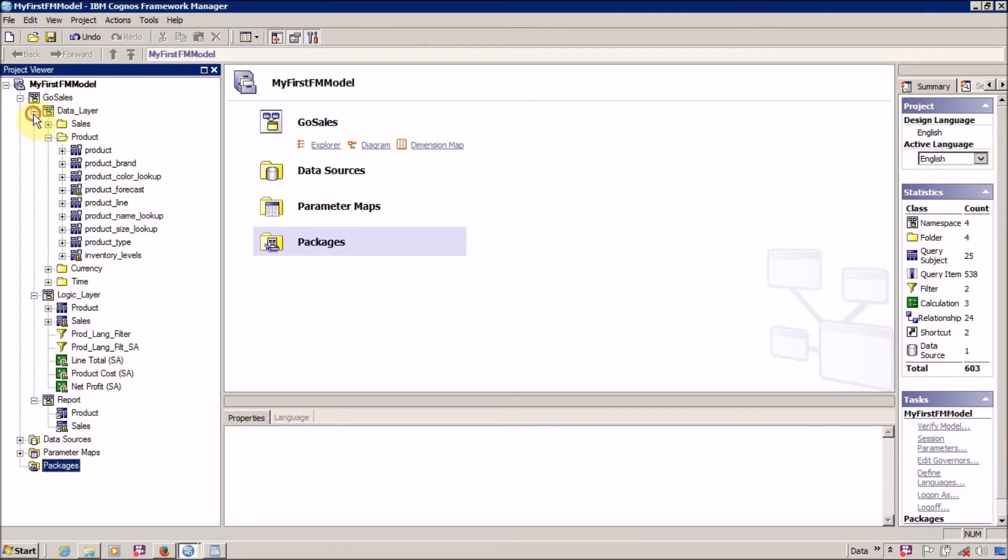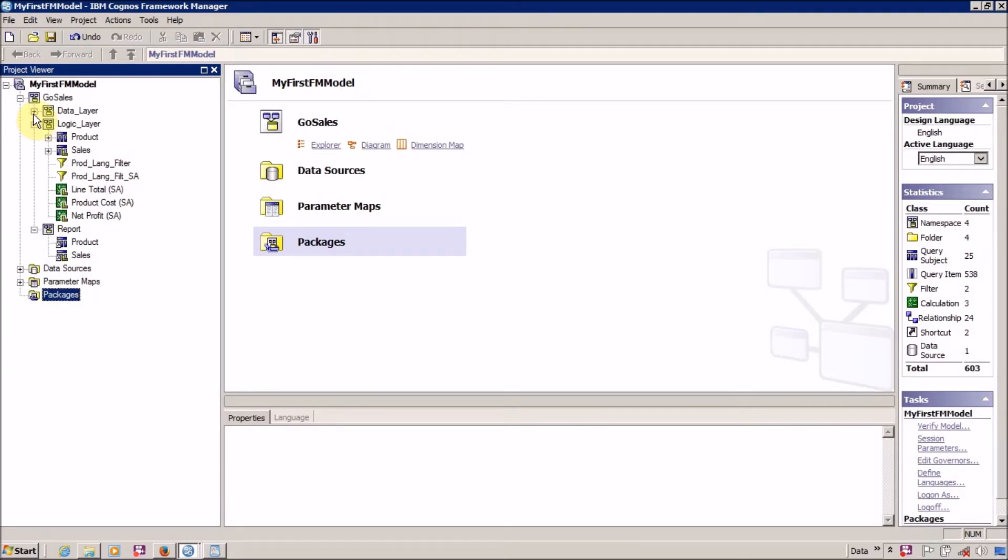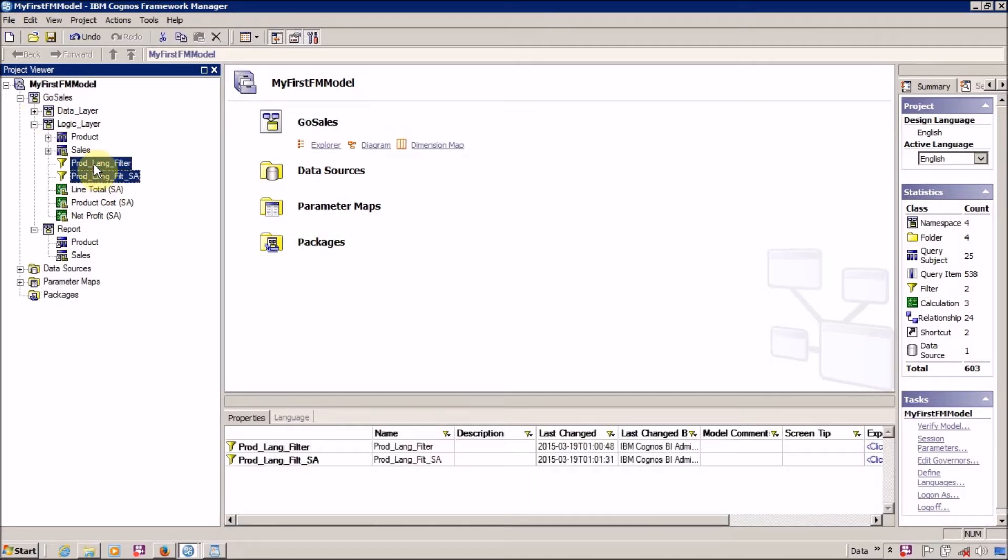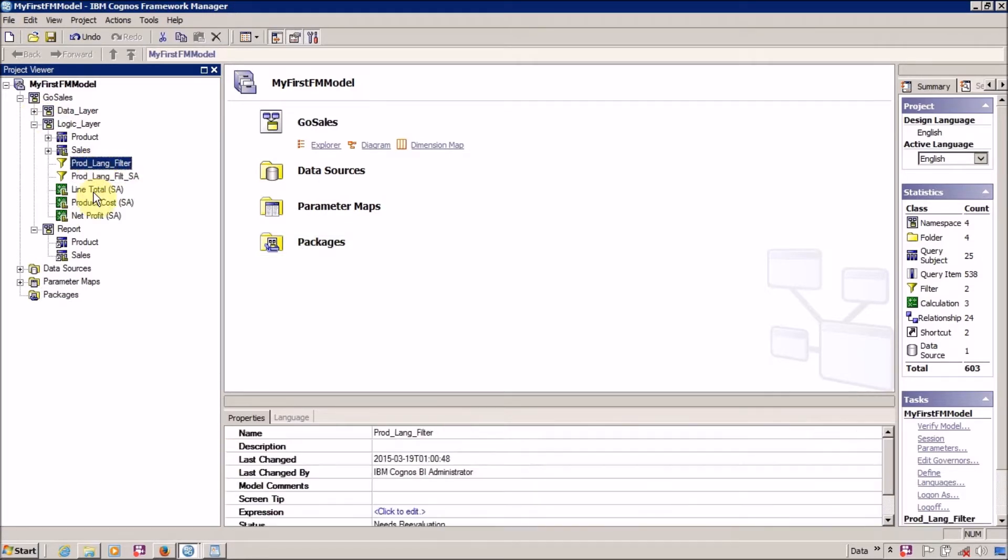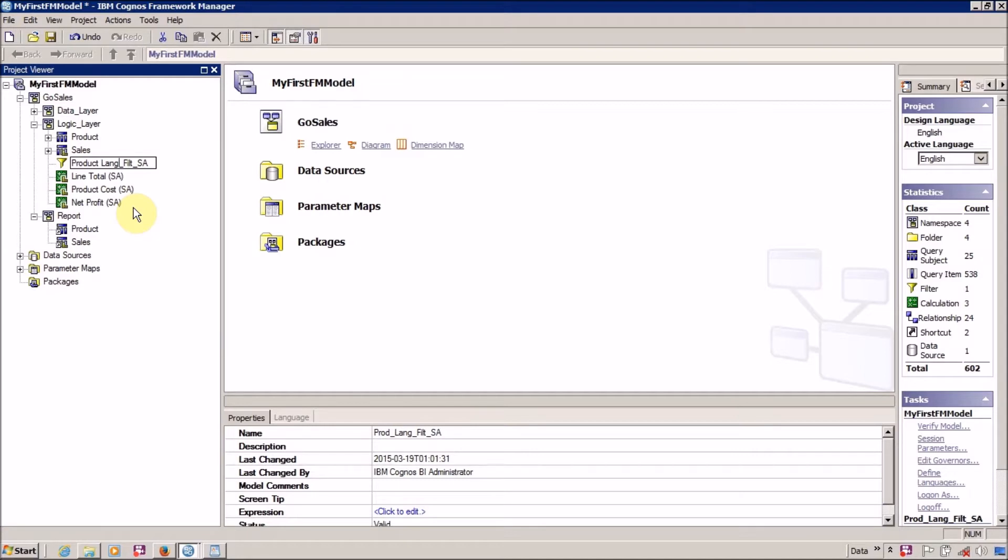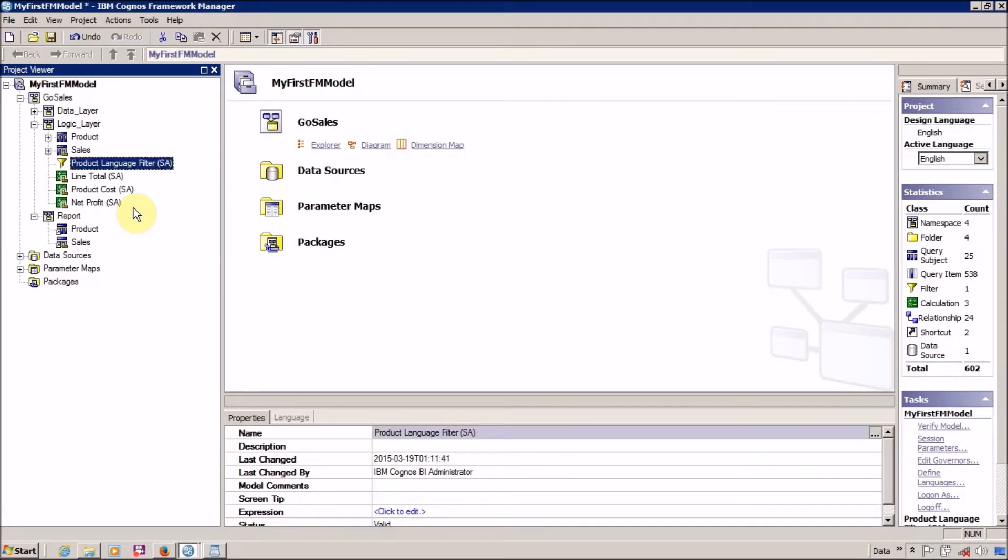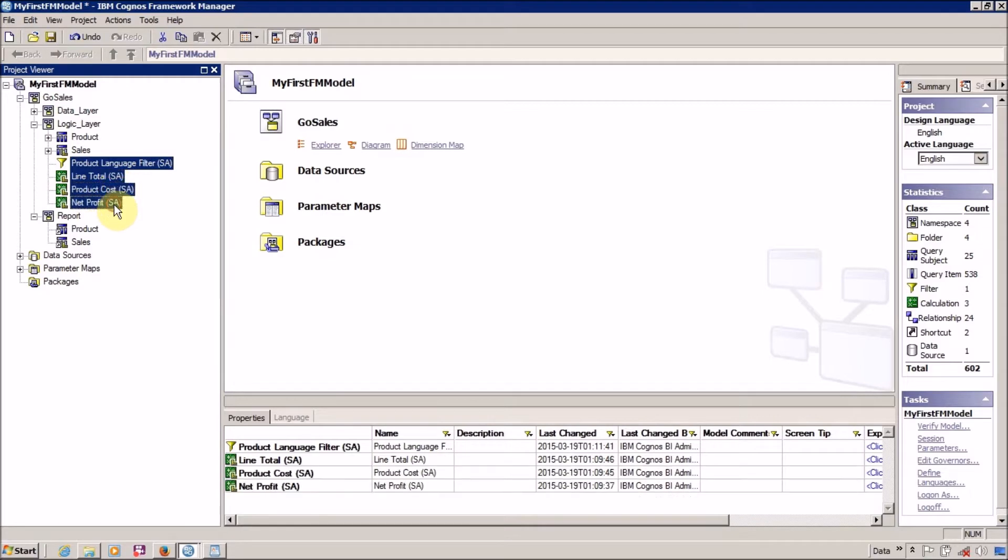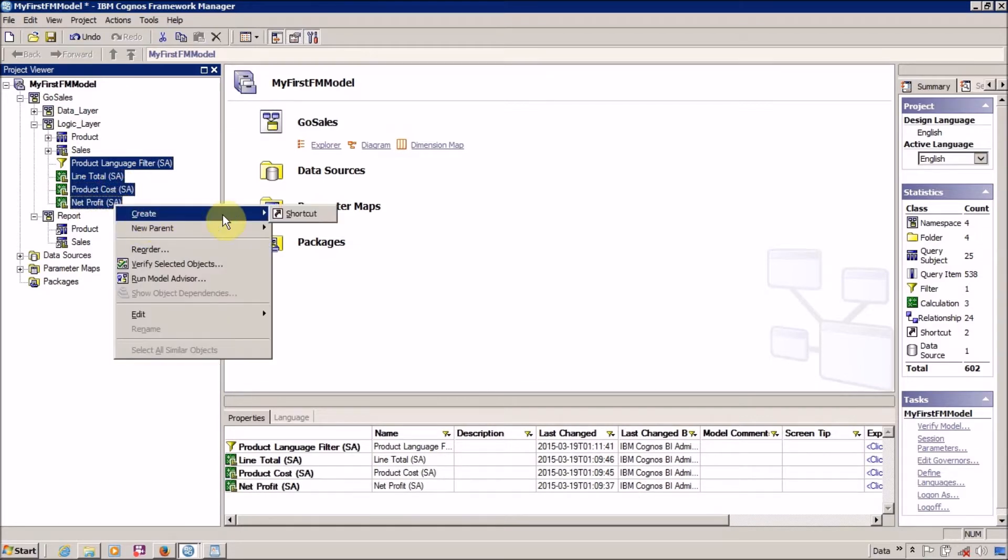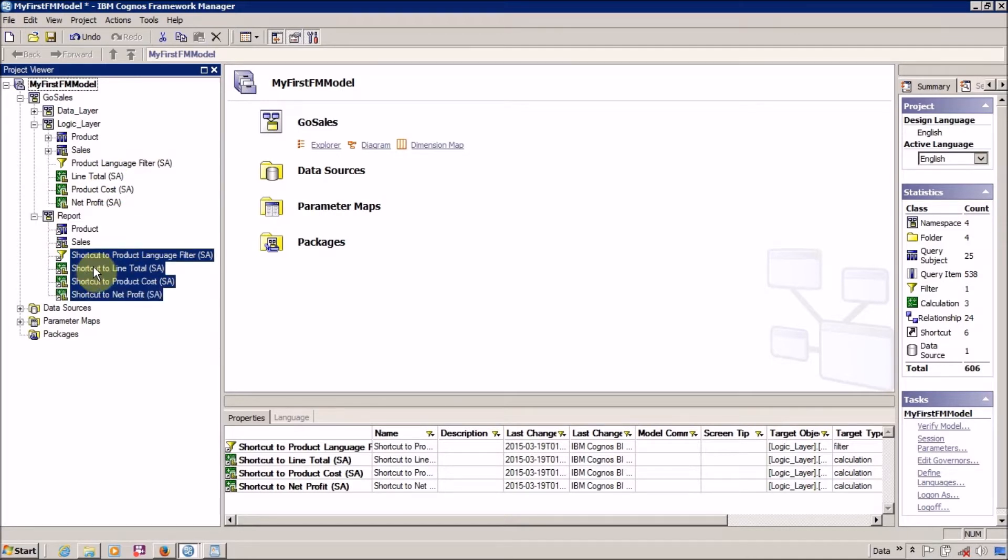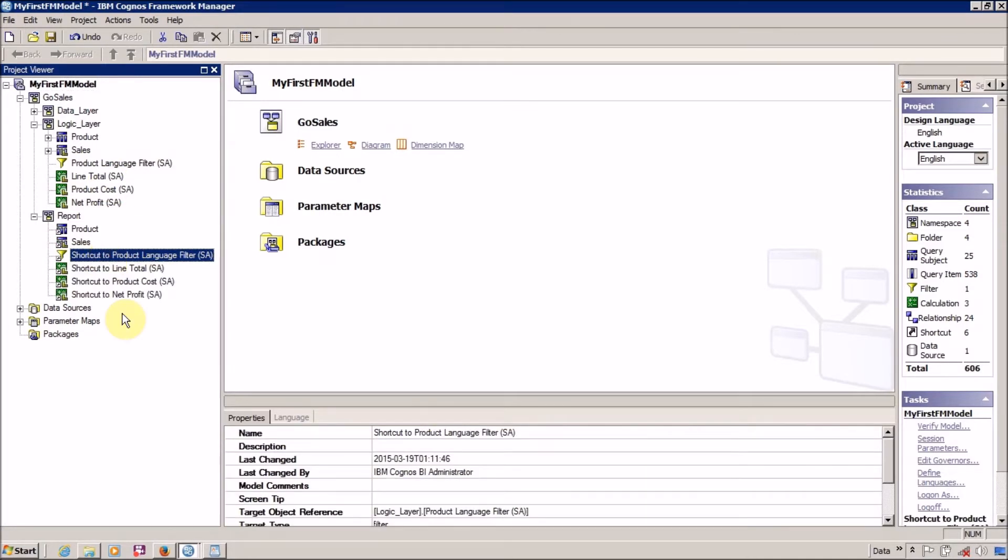Before creating the package, I want to create shortcuts. I think this is duplicate, so let me delete this and rename it Product Language Filter. Finally, I want to create a shortcut for this and place it in my final presentation layer.